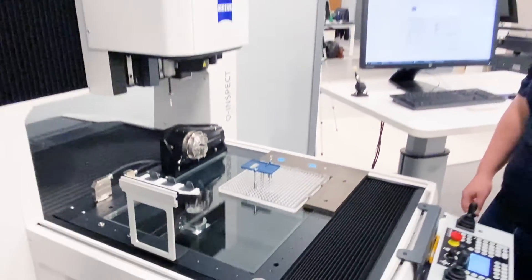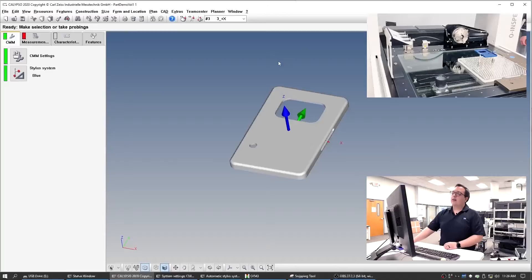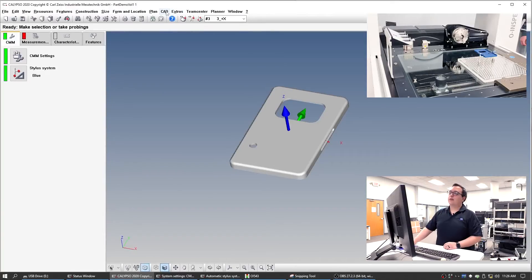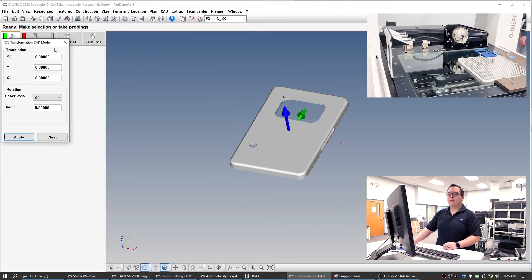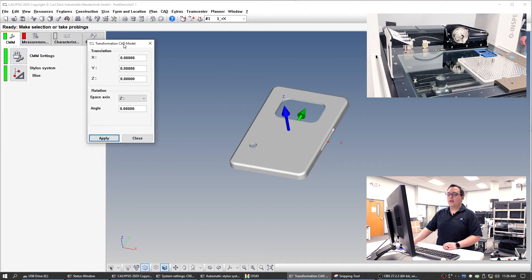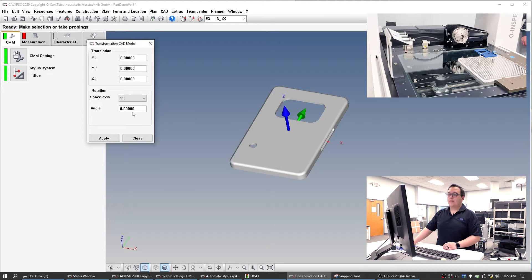Next part is Calypso. For that, we go to CAD here and modification, CAD model transformation. We're going to rotate it along this green arrow, which is the Y axis. So we're going to rotate that 180 degrees.